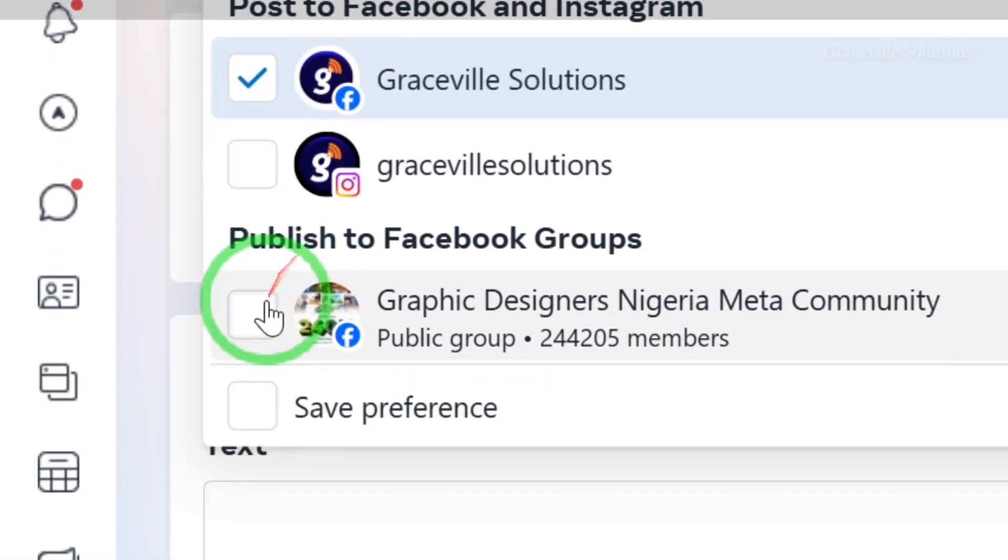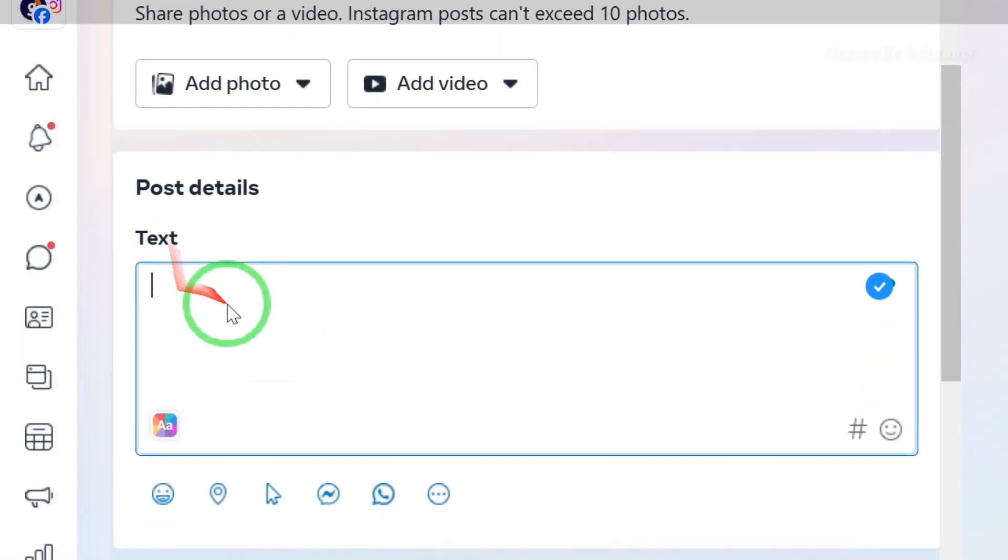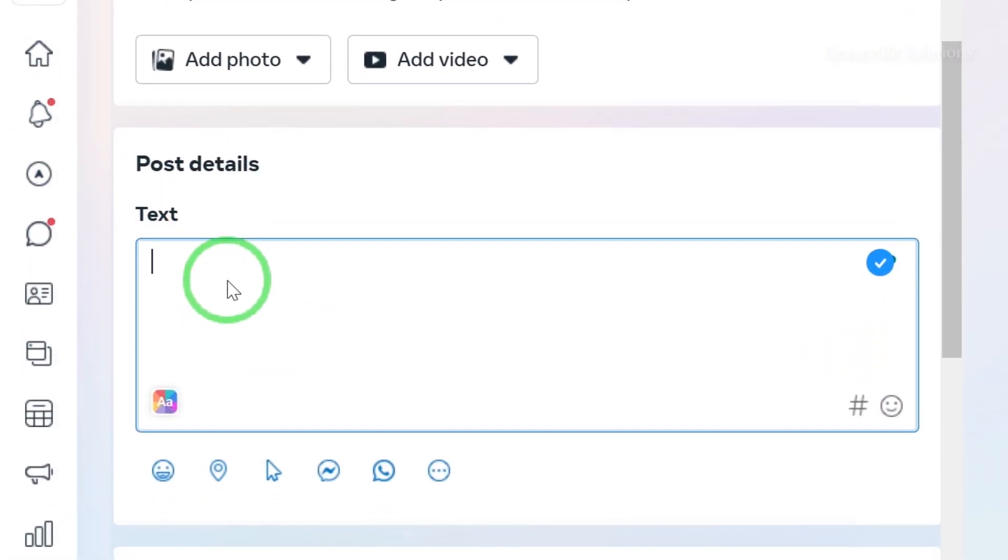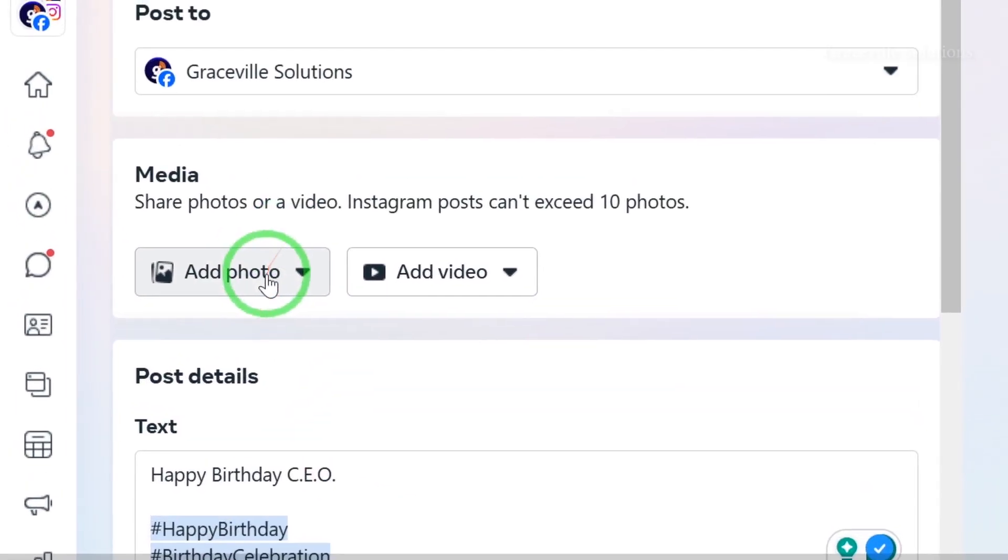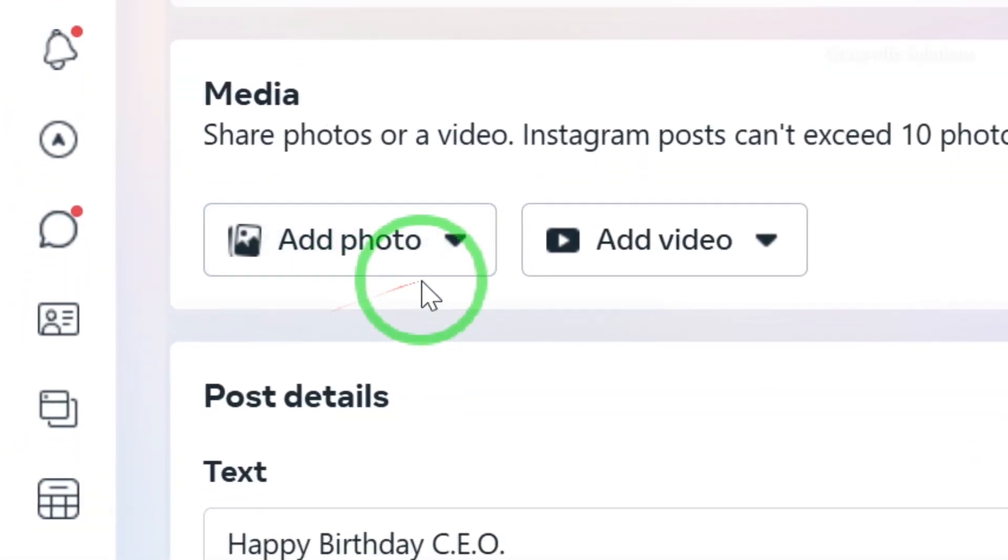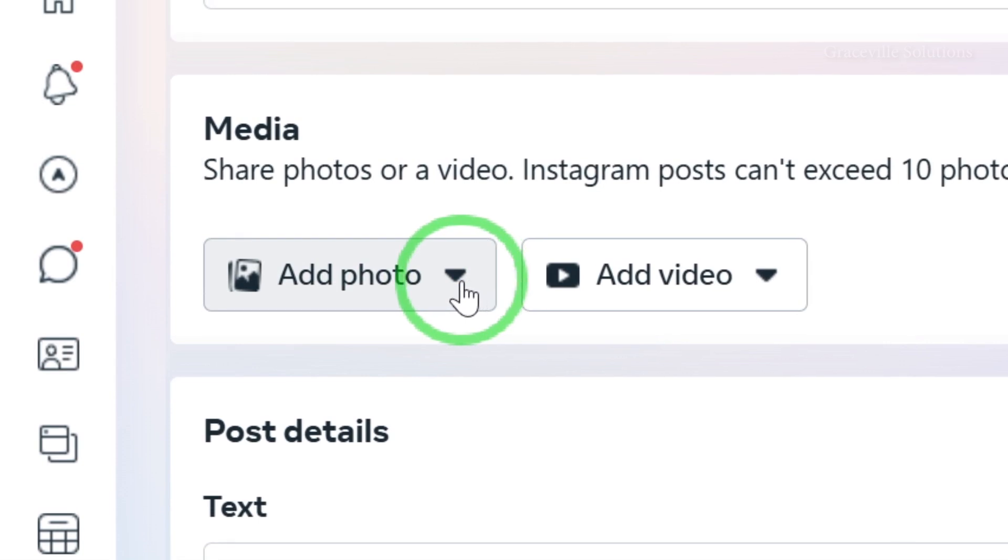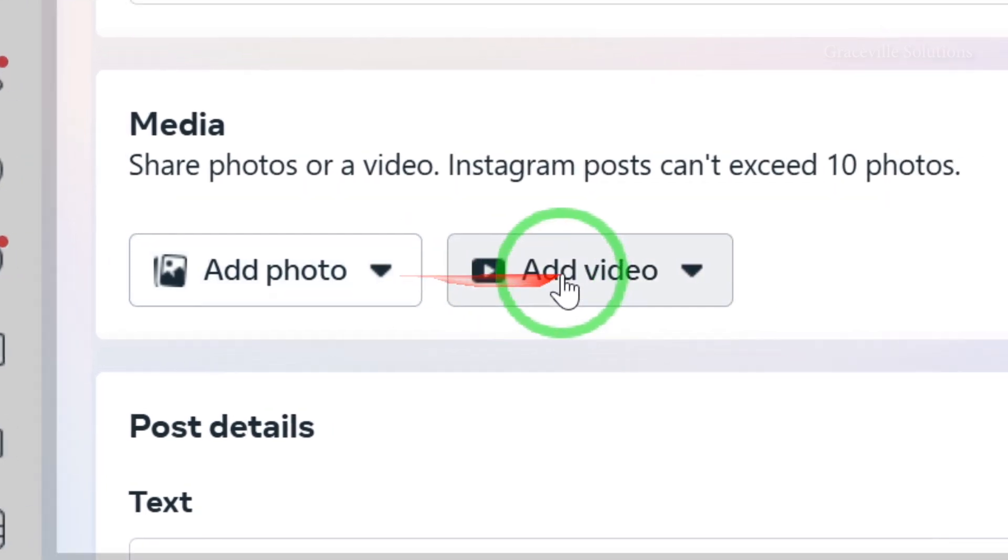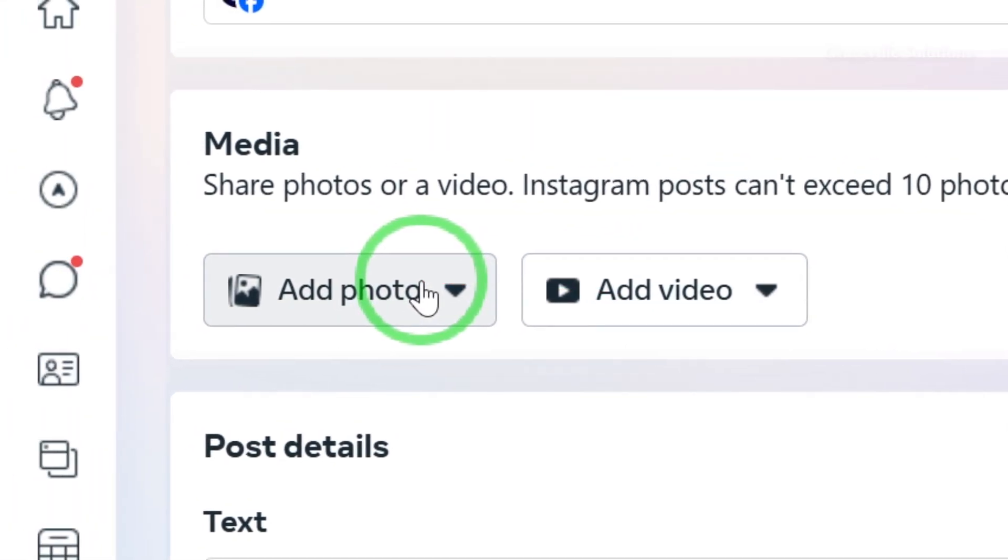Next, under Post Details, I'll add the text. As you can see, you can add either a photo or a video. In this case, I want to add a photo, so I'll click this option.